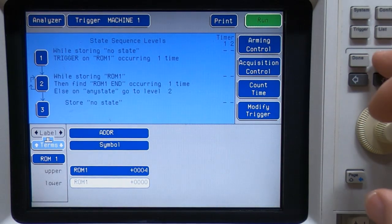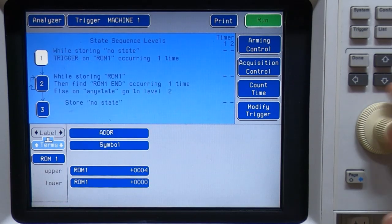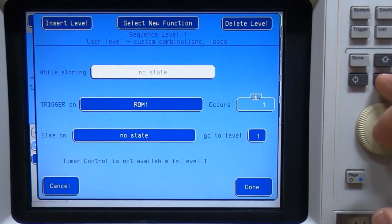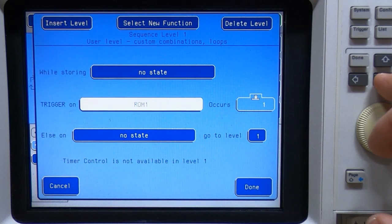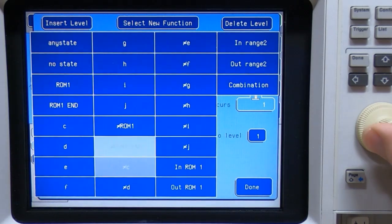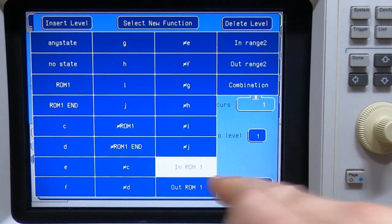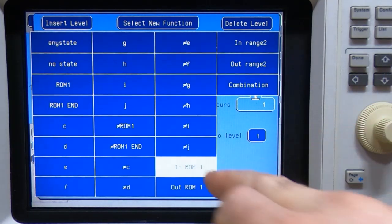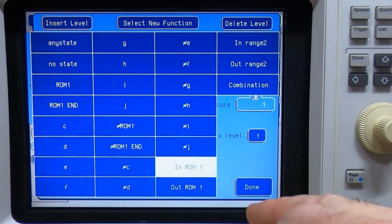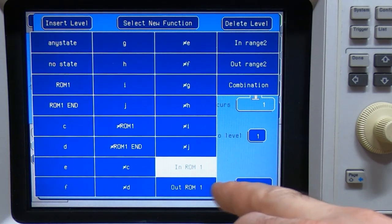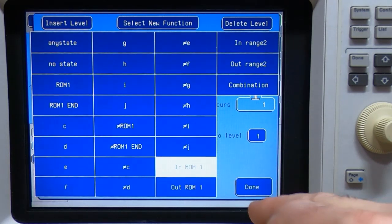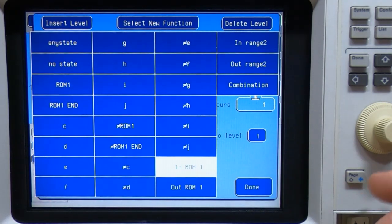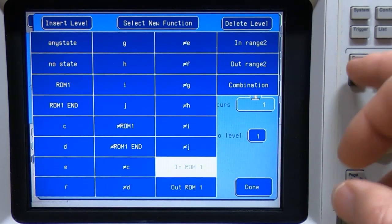So what we can now do is come back up here and say, right, we want to save nothing, store nothing until we get within the range of ROM one. So when we're in ROM one, same ROM one down here because it used to say range in range one and out range one, but I'm going to change the label. So it's now showing what we've entered.